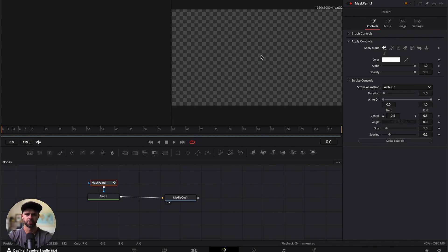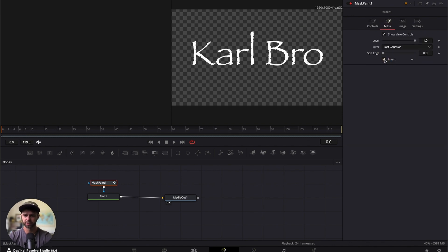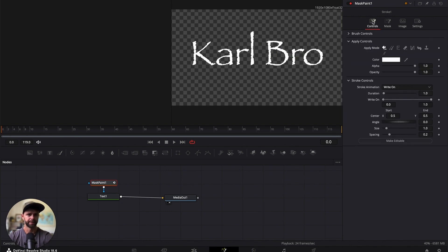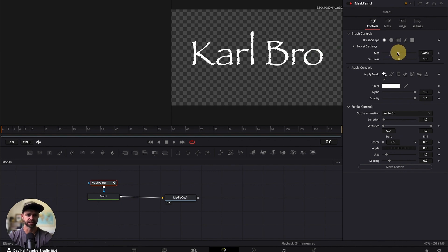Now we can't see any of our title font here just yet. So head over to mask and we're going to invert it, so it's going to show us our text. Then we're going to head back to our brush controls and you want to make sure your brush size is bigger than the letters. So we're going to increase the brush size.